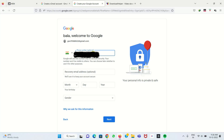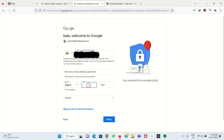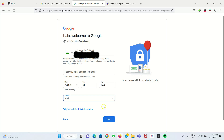After giving the mobile number, it asks for your date of birth. We have to enter the date of birth. Then you have to give the gender — male, female, or any other gender — and then click Next.